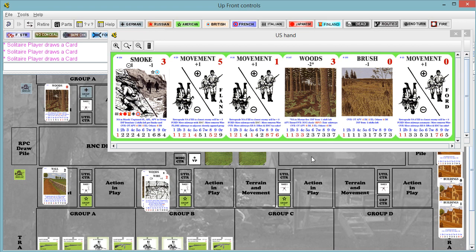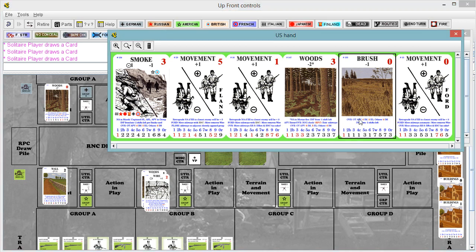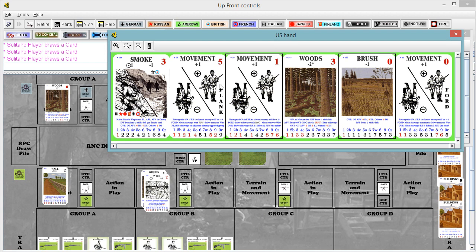So we're going to discard brush as sort of useless to us right now, and discard one of the movement cards. We've got two others, and both of those are more valuable, because one has flank, which could be useful, and the other has ford, which is also useful.